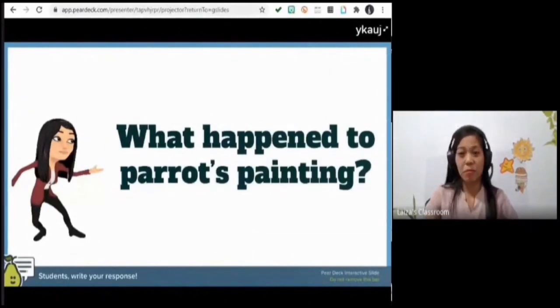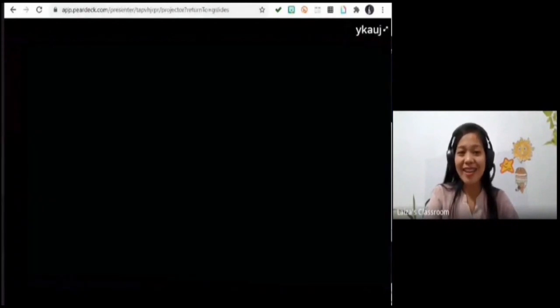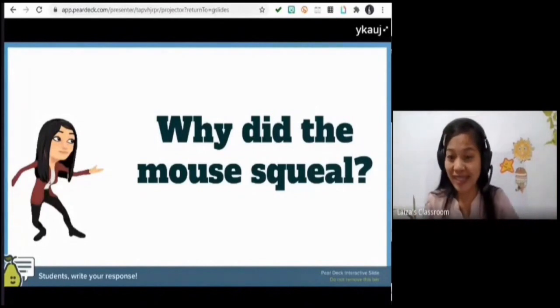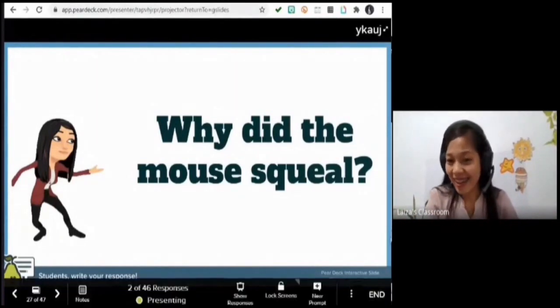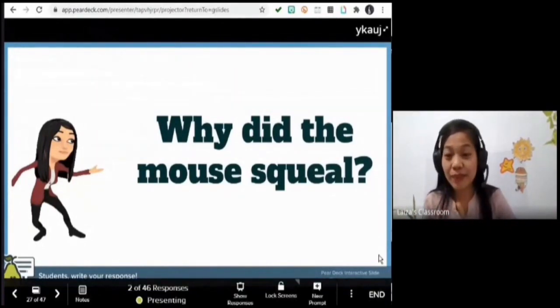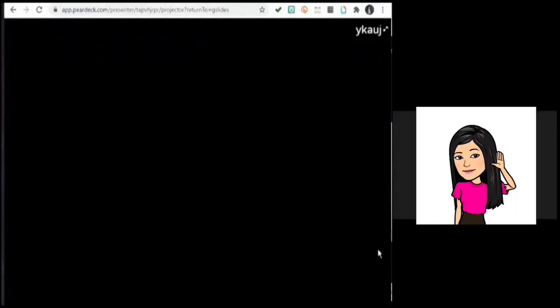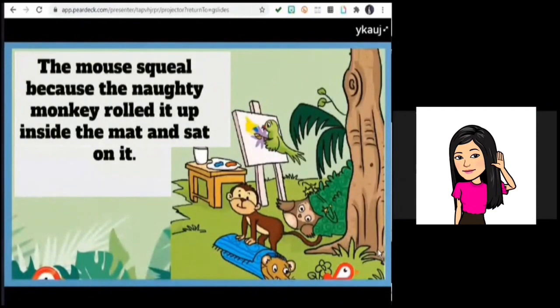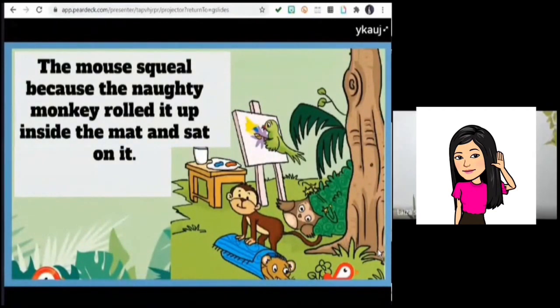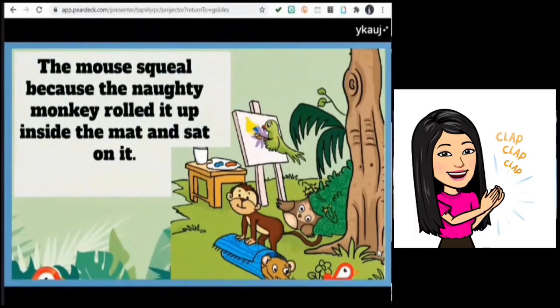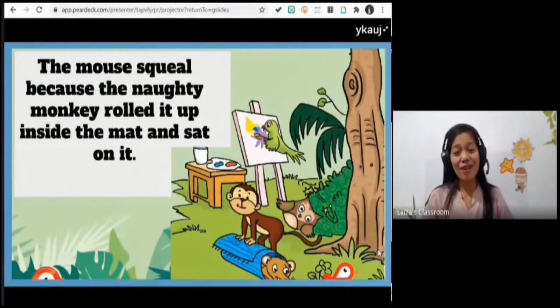What happened to the parrot's painting? It got spoiled — yes, the parrot's painting got spoiled. Next: why did the mouse squeal? Unise — 'The mouse squealed because the monkey rolled the mat with the mouse inside.' Very good, you are right! The monkey rolled it up inside the mat and sat on it.